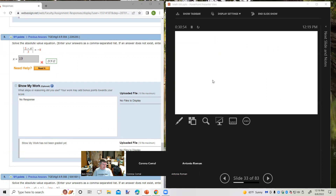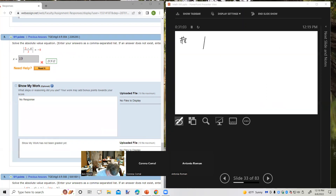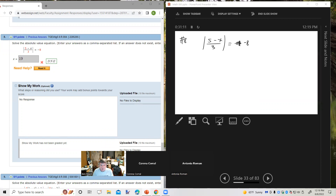The instructor wraps up, noting they'll return tomorrow morning at 11:30 to continue. The final problem attempted is Chapter 8 number 8: Solve the absolute value equation |5 minus x/3| = negative 8. Right away, this has no solution because an absolute value cannot equal a negative number. The instructor stops the recording.